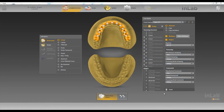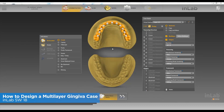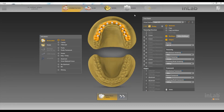Hello, this is Jay Black with Tekken 2. In this video, we're going to go over how to design our multi-layer gingiva case. We've already set it up in our administration. We'll go ahead and go through all the necessary steps once we get to the design phase.